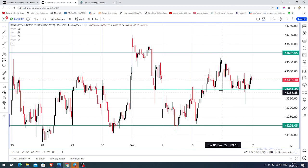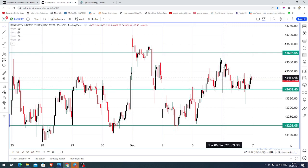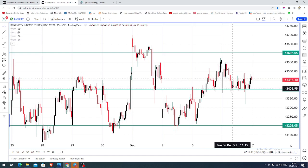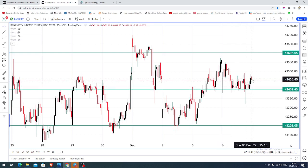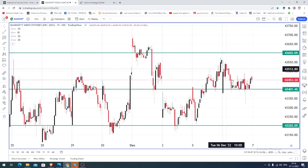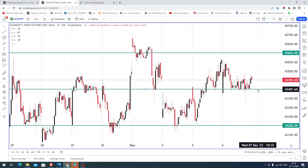Yesterday the market opened at 43,400. After the price opening, the market went up near 43,550, came down, and took various support near 43,400, consolidating there for a very long time, and closed near 43,450. So we didn't witness much volatility in yesterday's trading session.